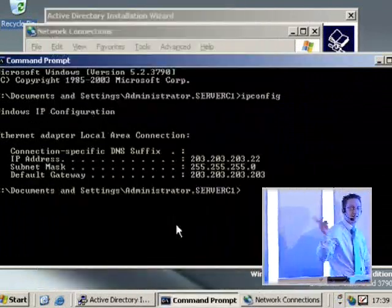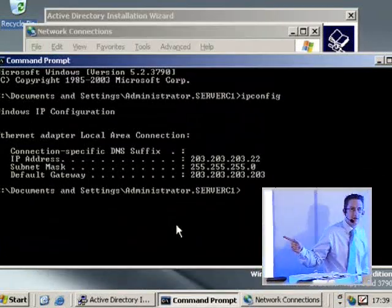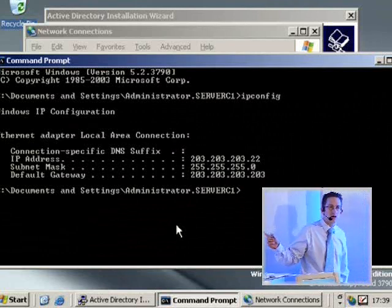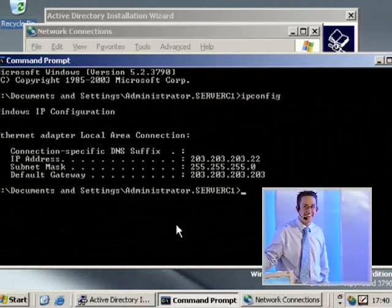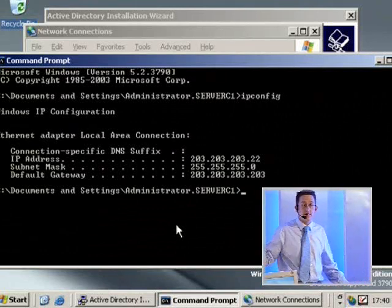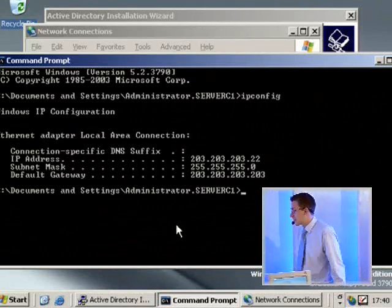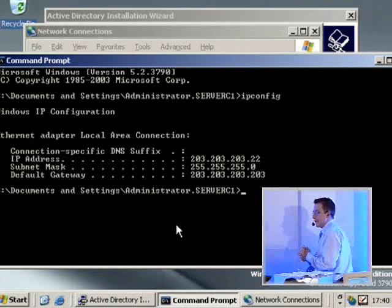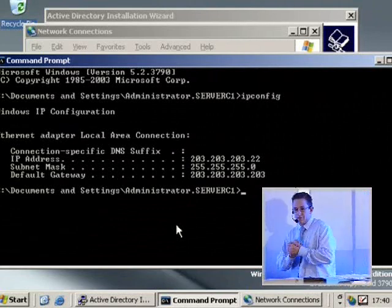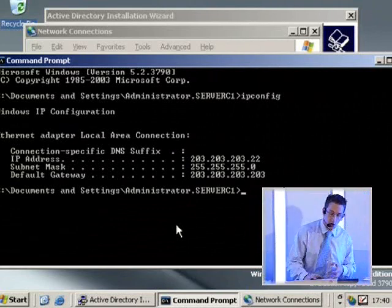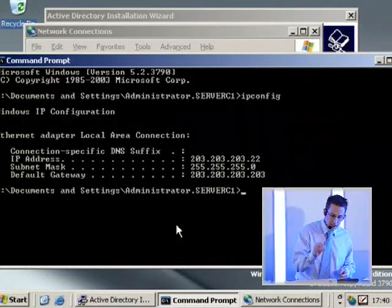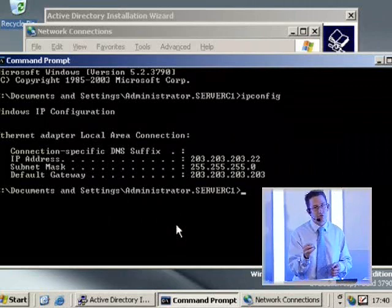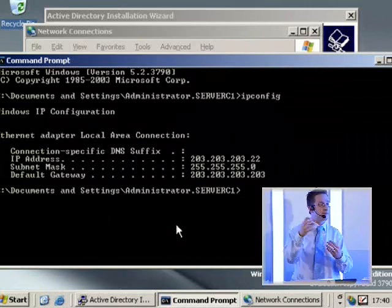But hang on. Surely this is going to mess up the DHCP server then? I don't have one. Not necessarily. Not necessarily at all. But we'll worry about that when we cover DHCP server. All I've done literally is change this from a dynamic address, in other words one that was given to me by someone else, to a static address.